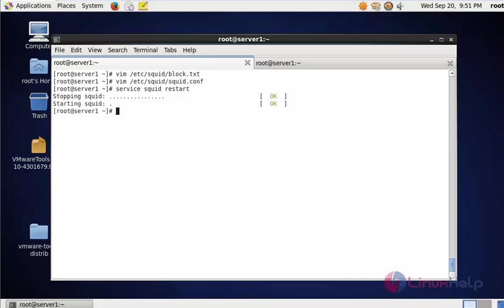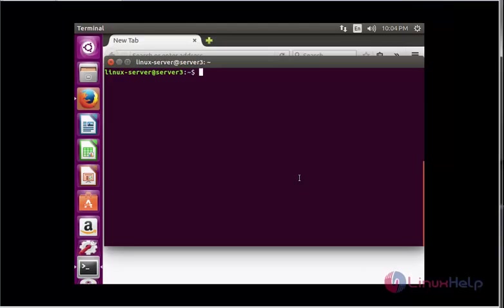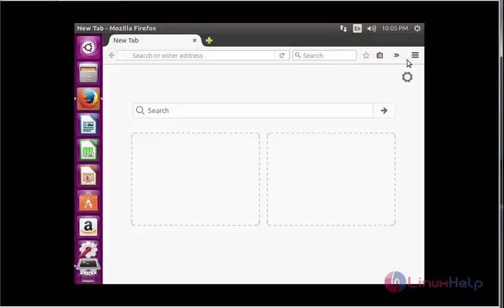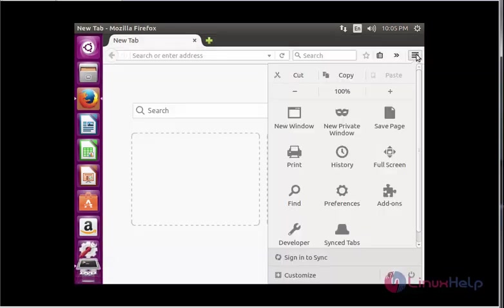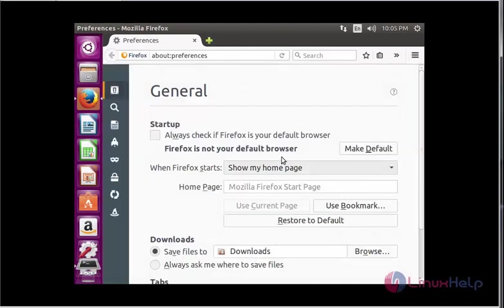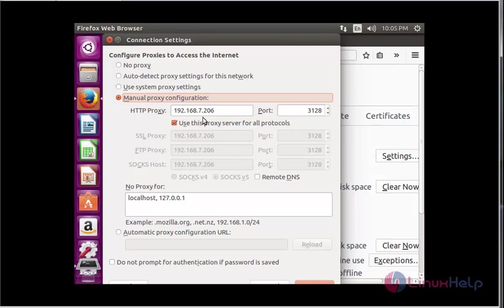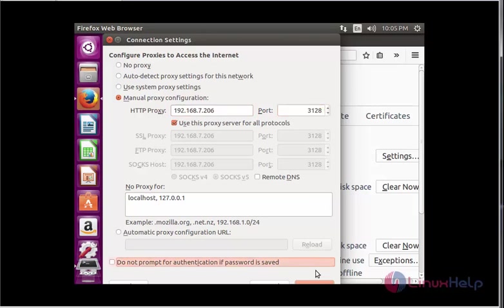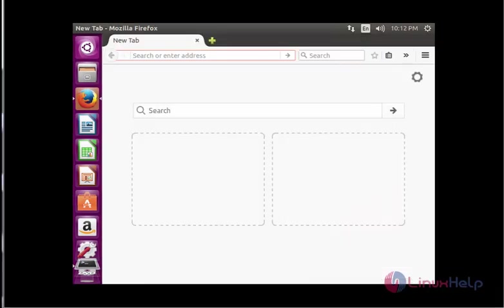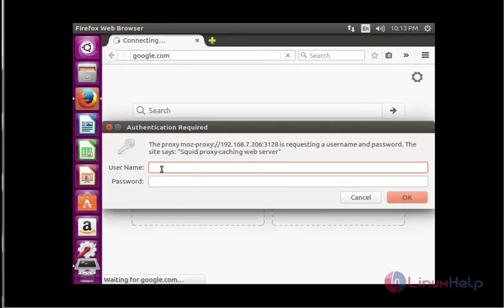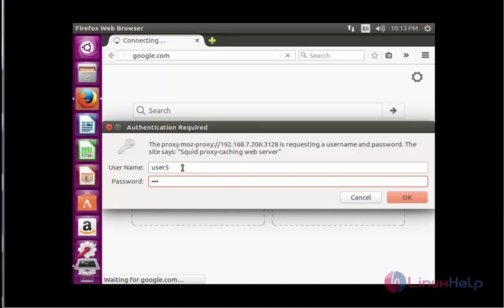This is my client machine. This IP is 192.168.7.8. Open the browser and go to preferences, advanced, network settings. Here, enter your manual proxy configuration. This is my squid proxy server and its listening port. Now enter the domain to search - google.com - press enter. Now the authentication popup is open. Enter the username which was created earlier. Enter the password, click OK.